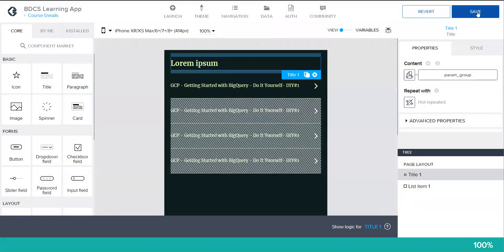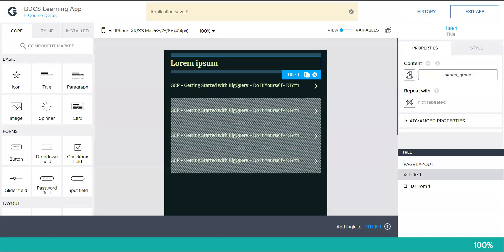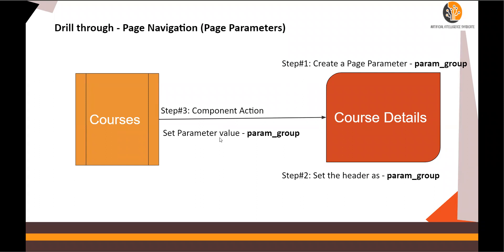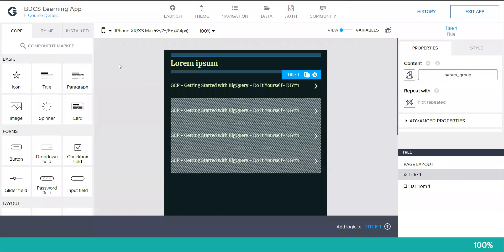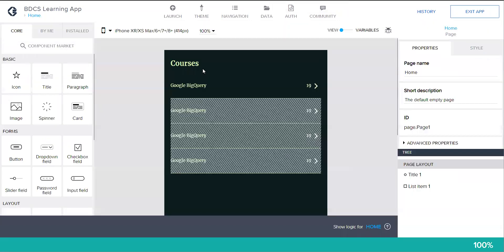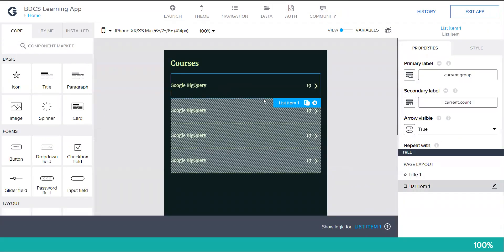Let's see step number three. In step number three, component action, you have to define a component action which I'm going to tell you and set the parameter value param group. This is written closer to this page, so step number three needs to be performed here. So let's go to the first page. Click on course details. First page is my home, and I click on this list item. The component action is here in the show logic.